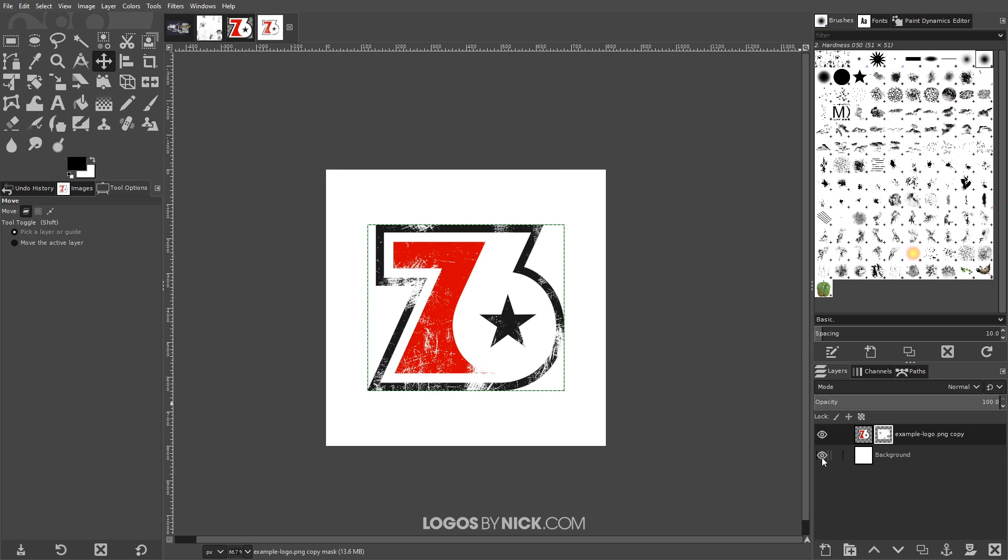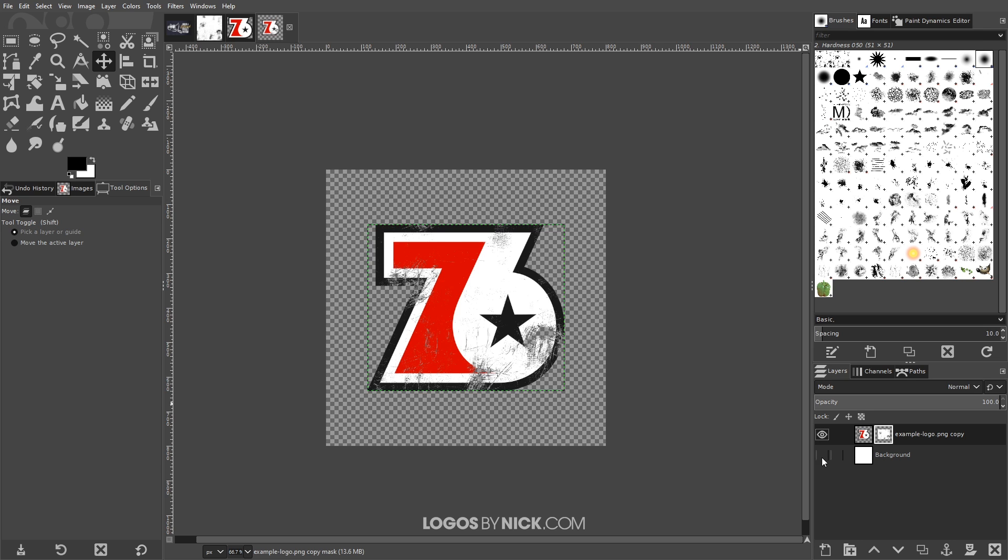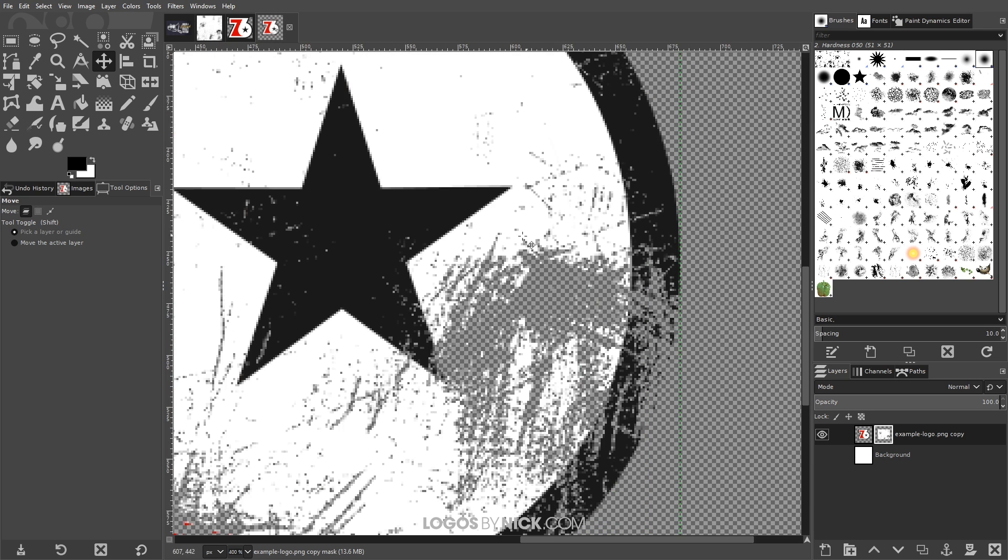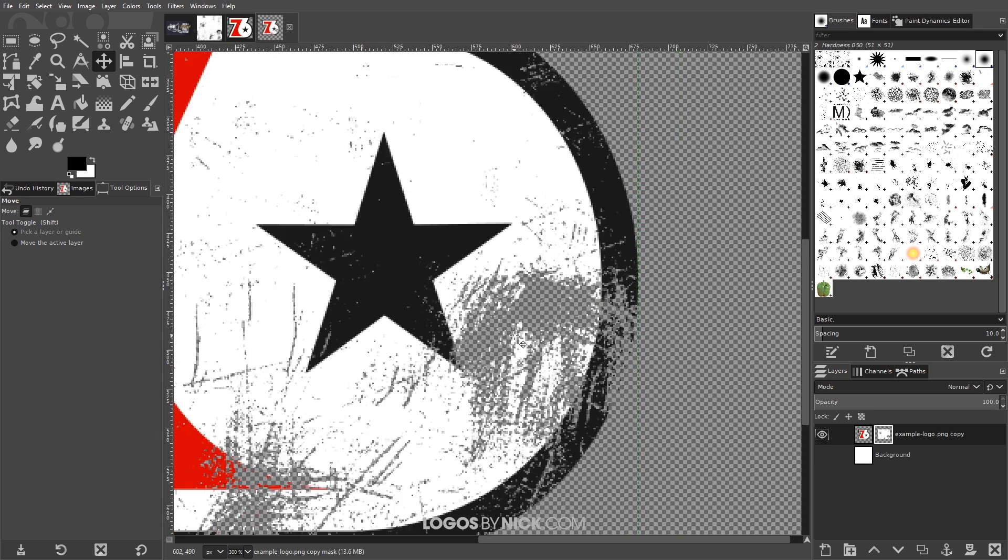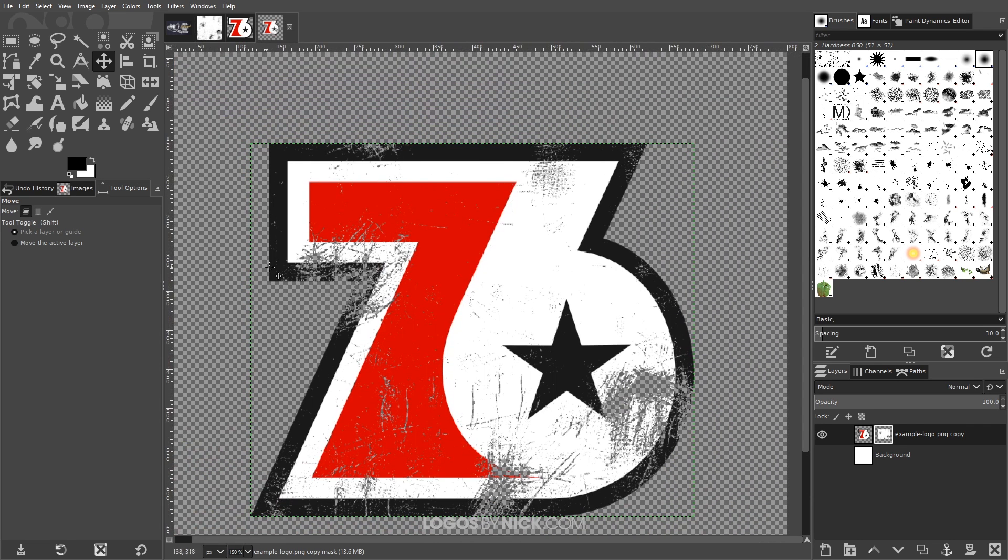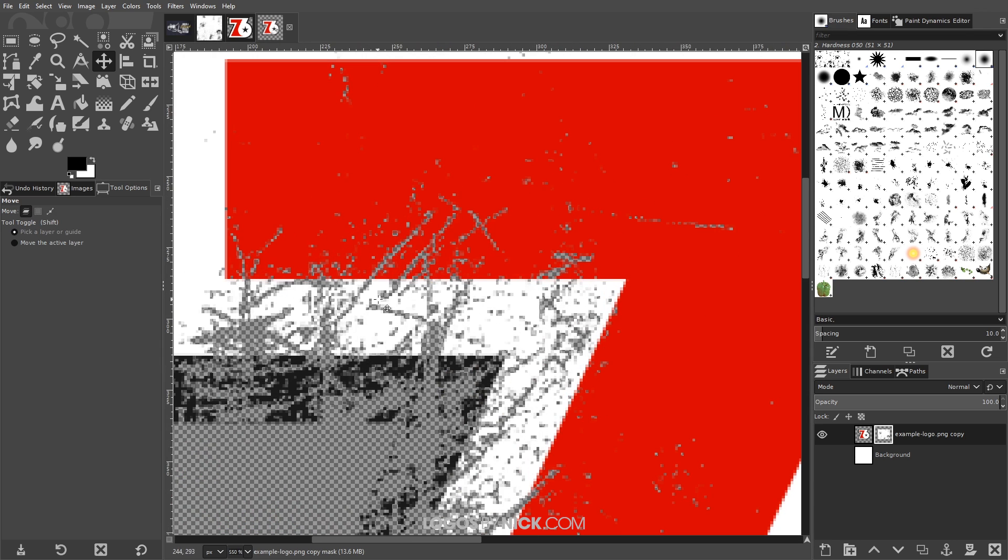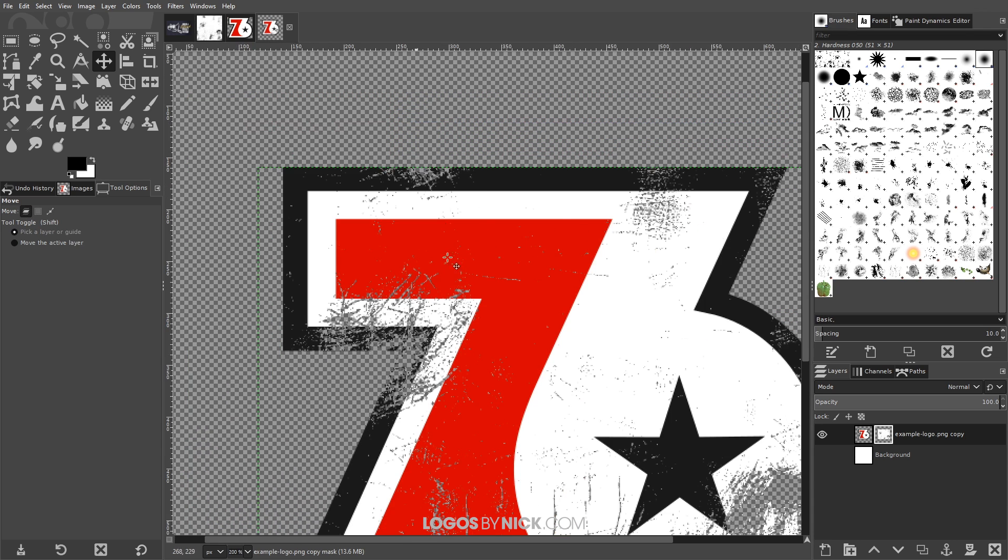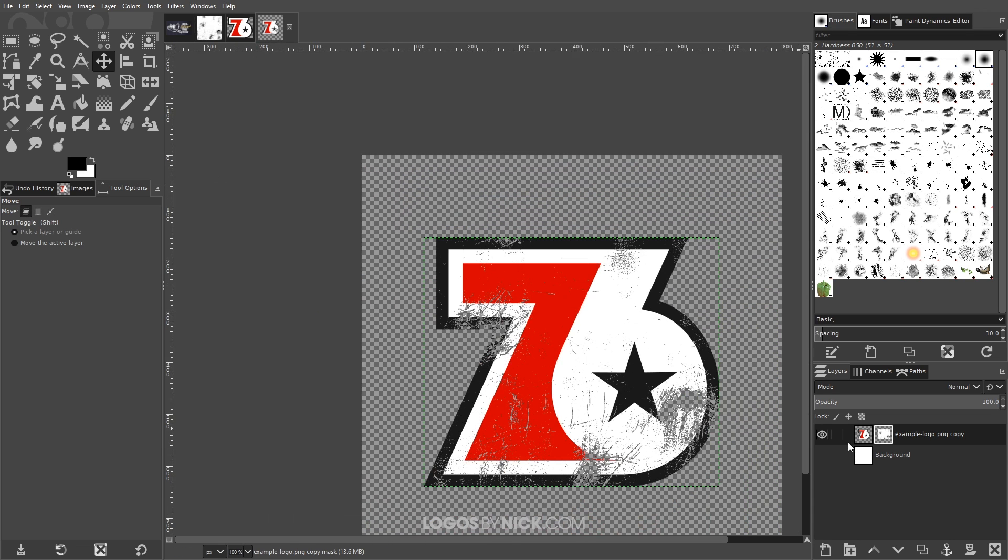And you could turn off the visibility of the bottom layer now, the background layer, and you can notice that's actual transparency in there. It took the black areas of that texture and created transparency in the logo that we applied the layer mask to.